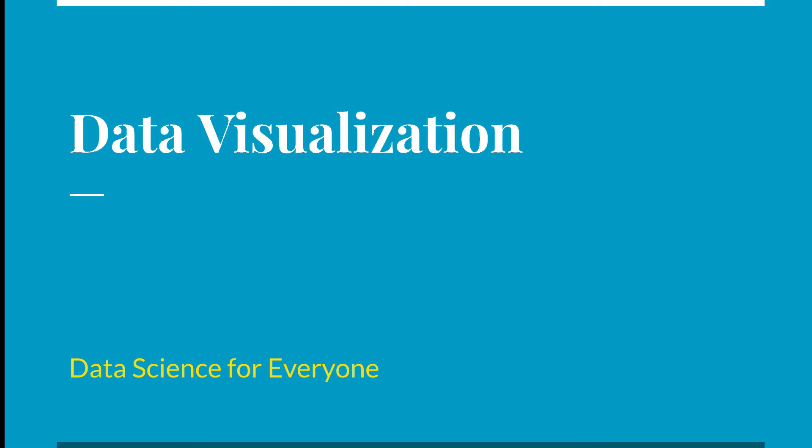Welcome everyone to Data Science for Everyone. My name is Markham Reed. Today we're going to be talking about data visualization.